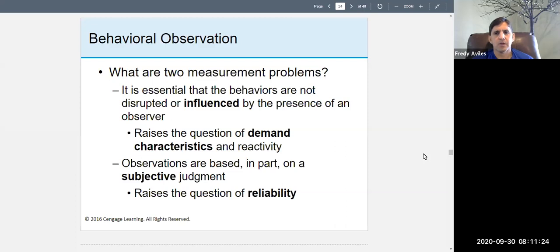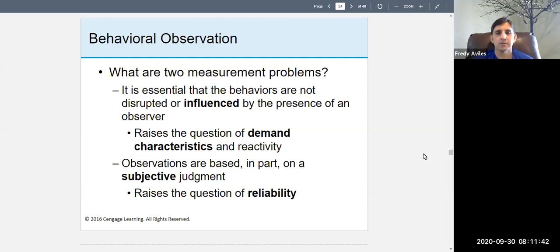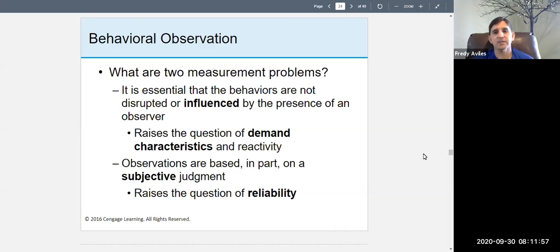One measurement issue is that it is essential that the behaviors are not disrupted or influenced by the presence of an observer. You have to be careful that you do not influence the behavior you are observing. You want to observe real, natural behavior — if you influence it, it's no longer valid.